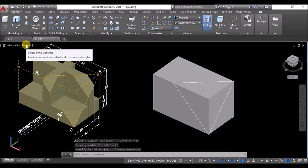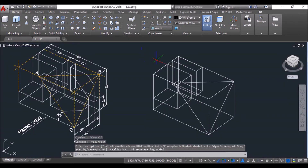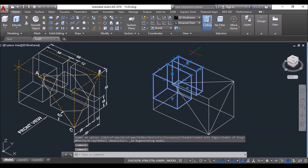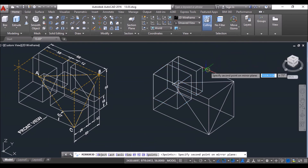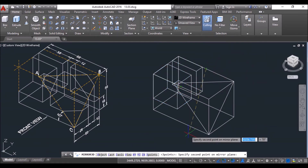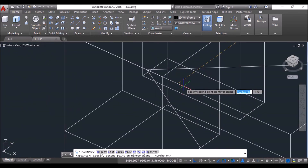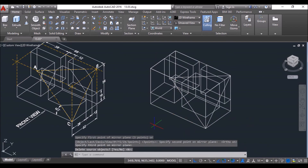Now change the visual style to 2D Wireframe so that object selection gets easier. Select both these boxes — I'll mirror these with respect to the mid of the bigger box. Click on the 3D Mirror tool, then click at this midpoint snap. Turn on Ortho so that the mirroring doesn't go wrong, then click at this midpoint snap and then at this point, and press Enter to mirror the boxes.